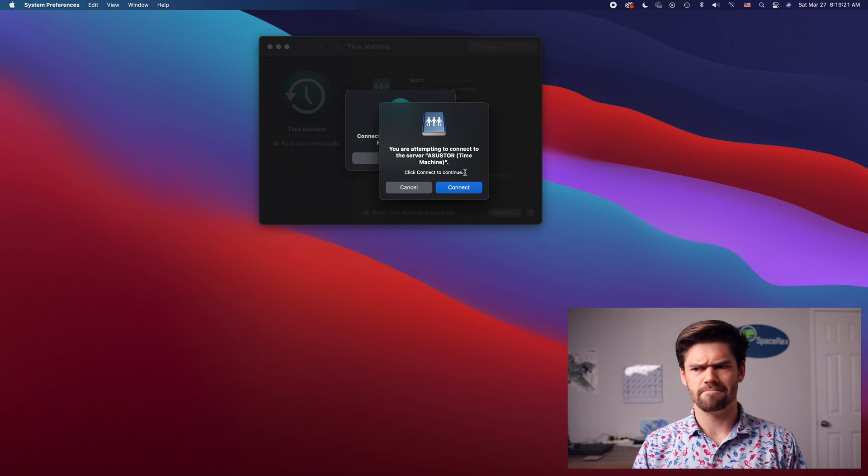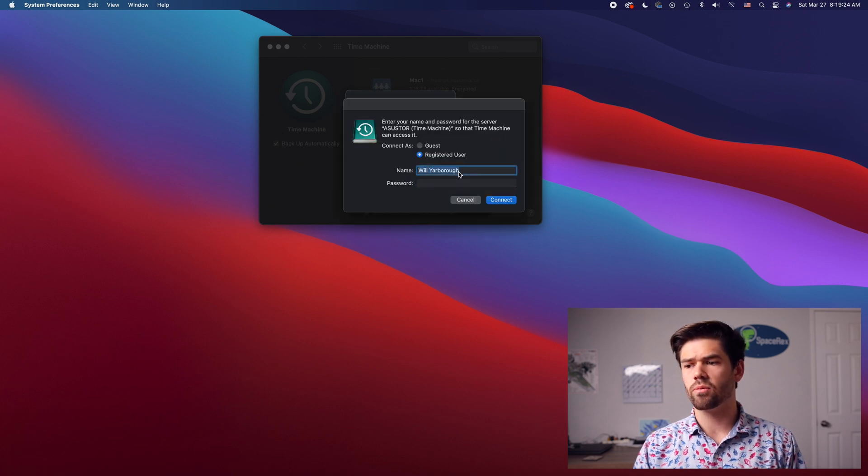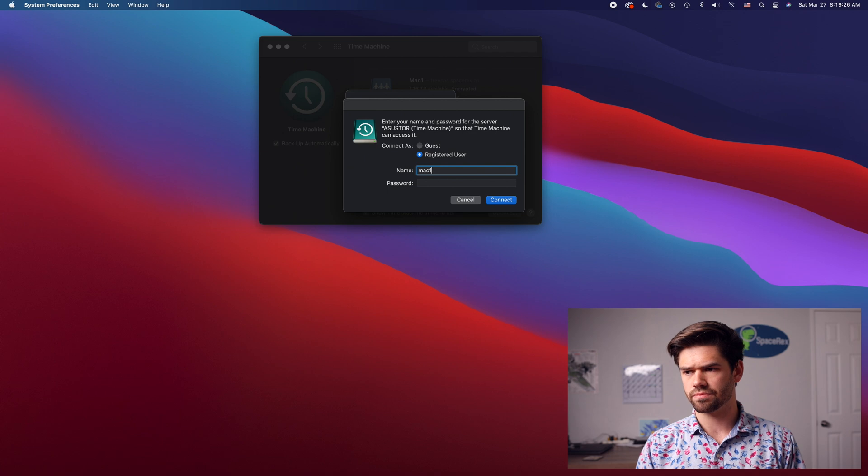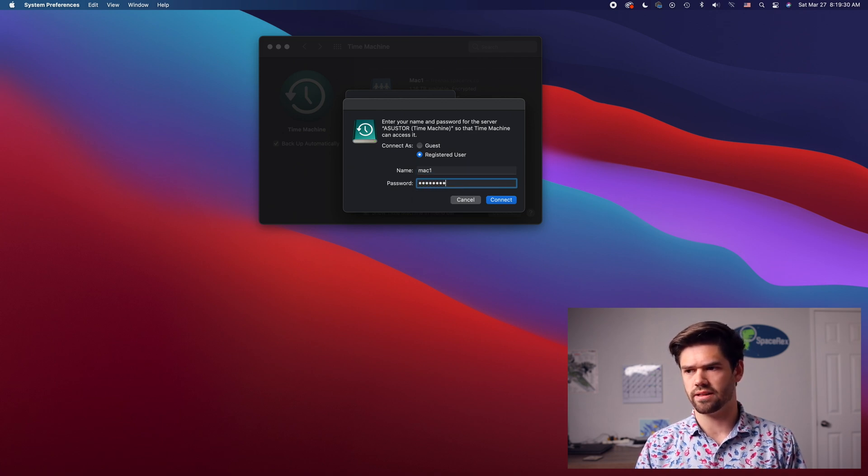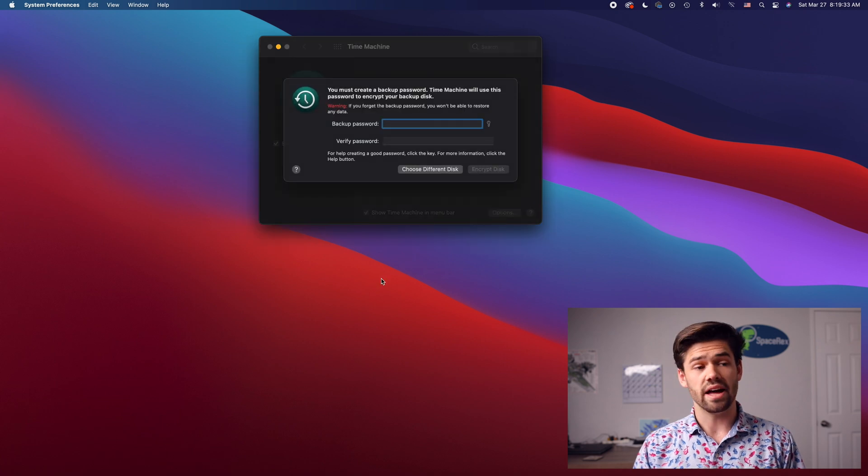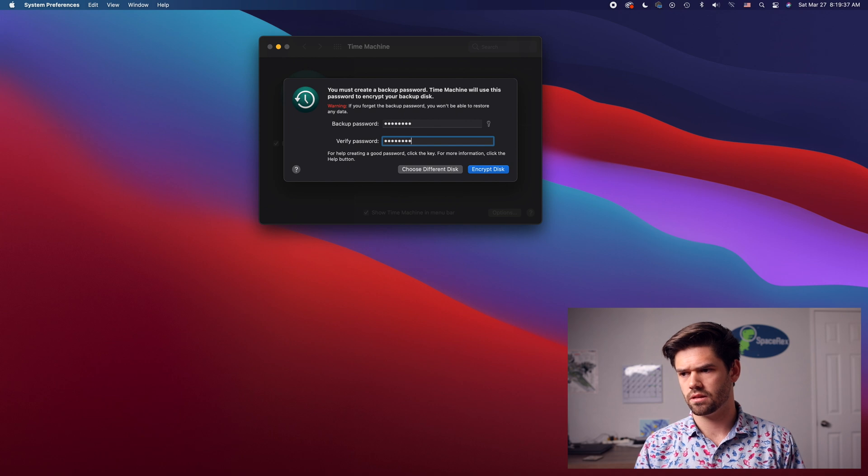And so it just did a weird thing there, but now it's connected. And so now we're going to say that Mac one, which was that username, and we're going to enter the password for that. And so now we're going to create a backup password and encrypt it.